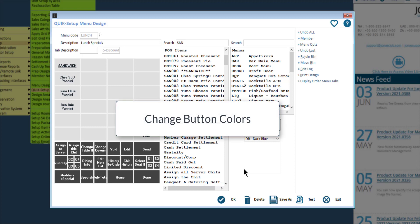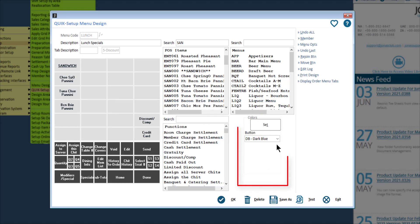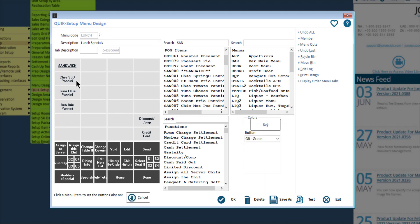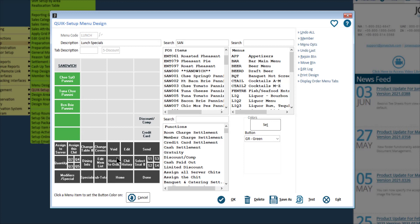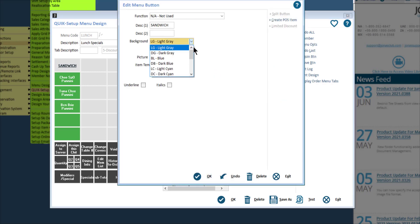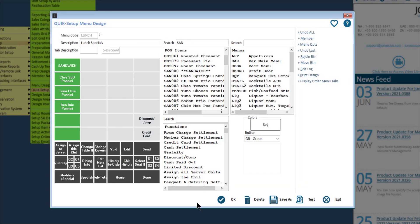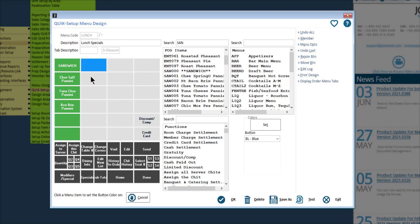There are two ways to change the color of a button. The first way is to choose the color via the drop down on the main menu design screen, then click on the button or buttons you'd like to apply that color to — the color will continue to apply until you click the cancel button. The second way is to click on the button and use the background drop down to select the color. When adding color to a menu, avoid using too many different colors as it can make it more difficult for your servers to find the items they are looking for. If you do like to use color, we recommend grouping similar items together using a color scheme.